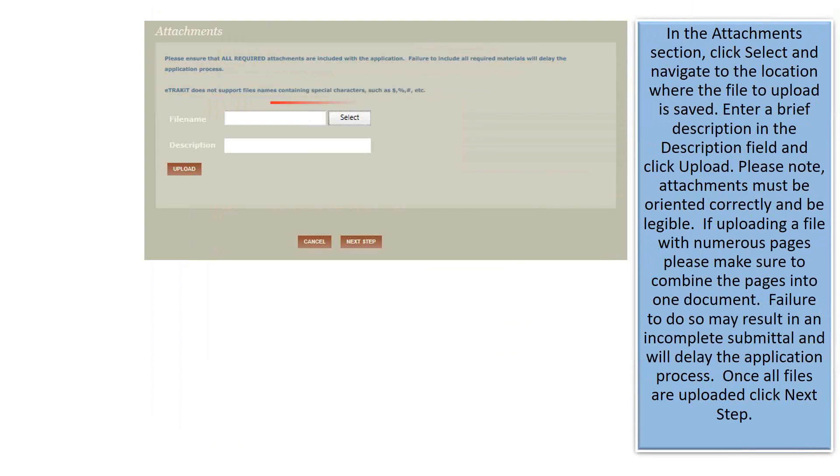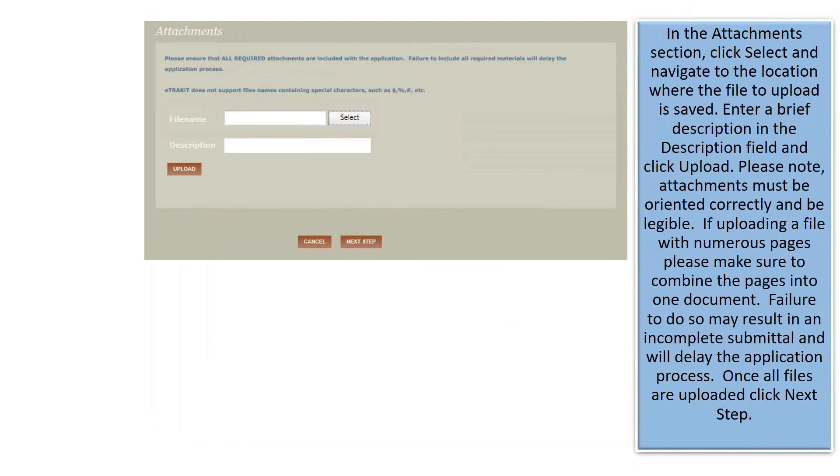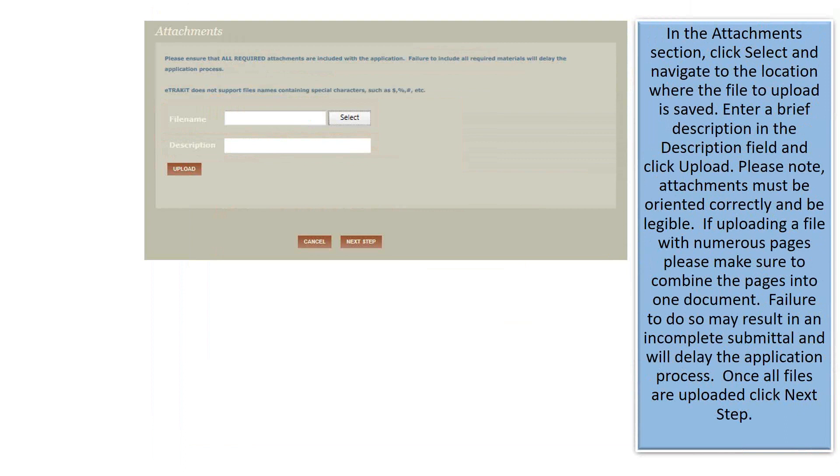In the Attachments section, click Select and navigate to the location where the file to upload is saved. Enter a brief description in the Description field and click Upload. Please note, attachments must be oriented correctly and be legible. If uploading a file with numerous pages, please make sure to combine the pages into one document. Failure to do so may result in an incomplete submittal and will delay the application process. Once all files are uploaded, click Next Step.